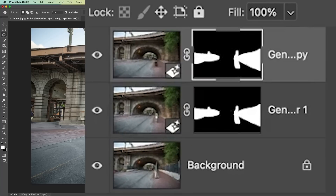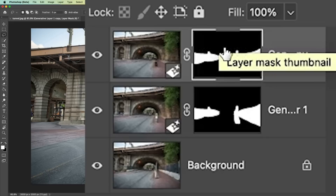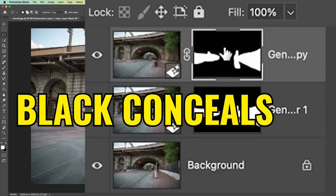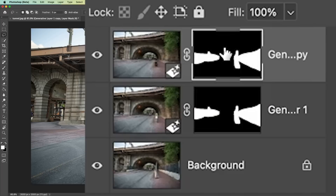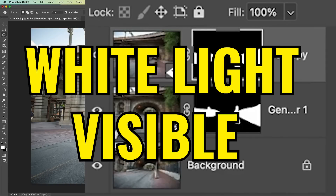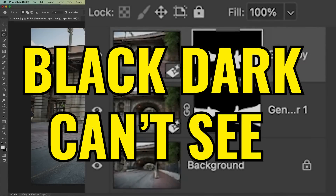Let's choose the mask of the top one. Remember, the top layer — we want the left, but not the right. Now see that mask is black and white: where it's white, that layer is visible; where it's black, that layer is hidden. Just think of it as light — when you see the white light you can see it, when it's dark and black you can't see it.